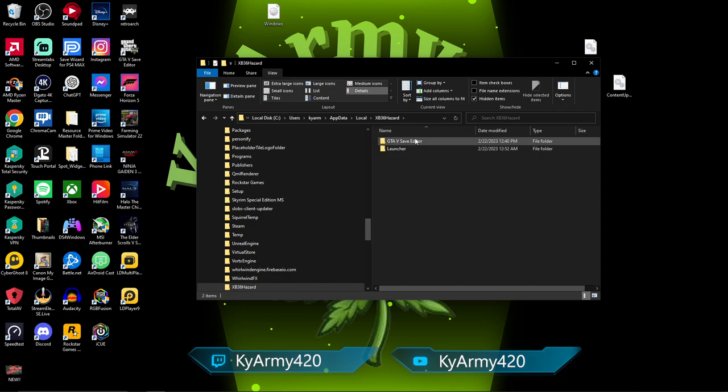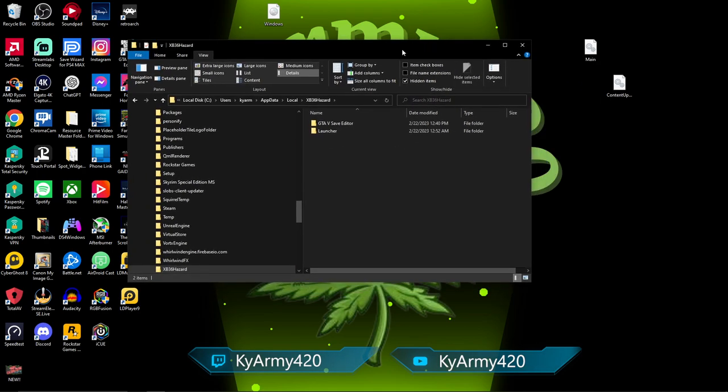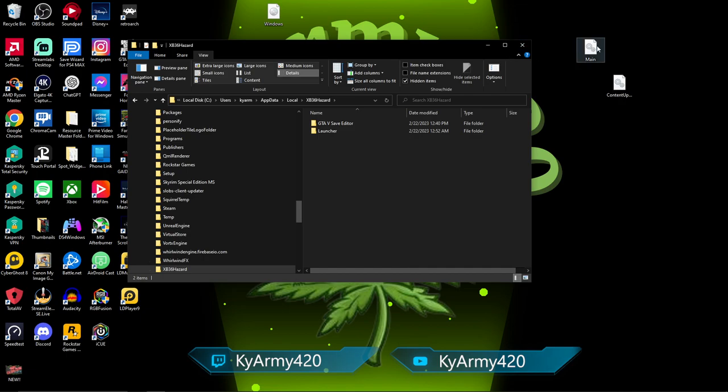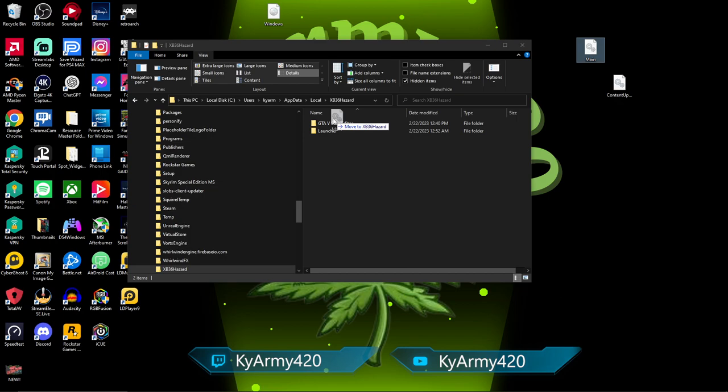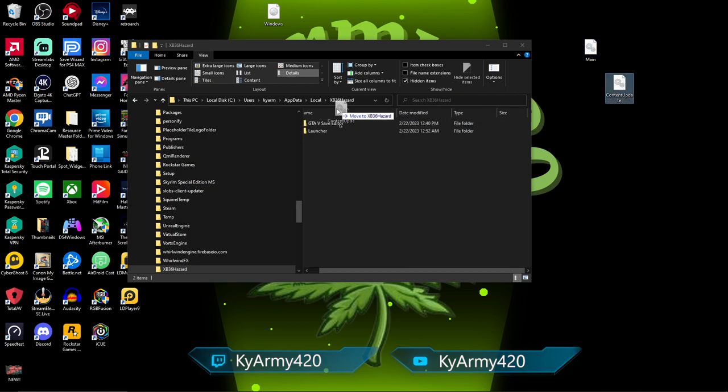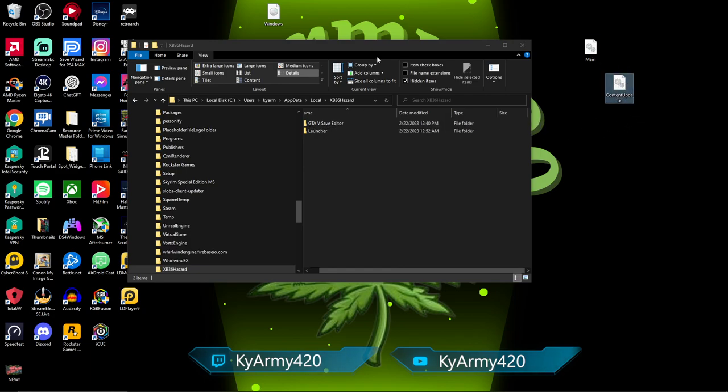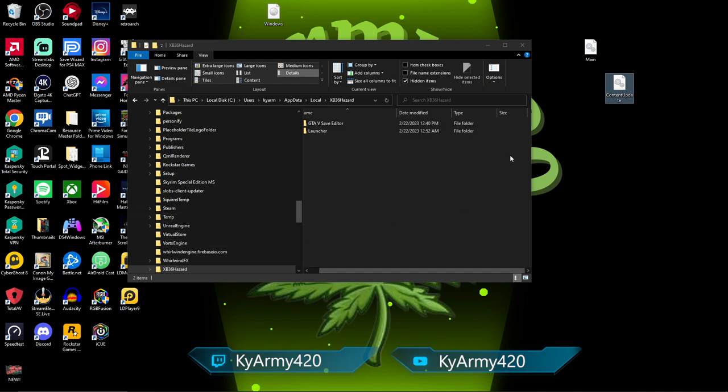The concept is the same: go to View, check mark Hidden Items. If I uncheck mark it, App Data is gone. You check mark it, App Data is back. You click on App Data, you want to go to Local, then you want to go down and find your XB36 Hazard, which is right here at the bottom. This is where you want to stop. This is the folder right here that you need. You do not need to open the folder. Simply take your main database and drop it right in there, and then the same with the content update.